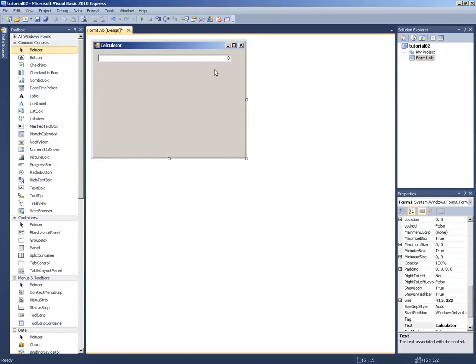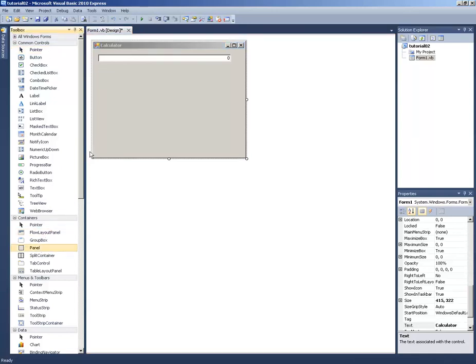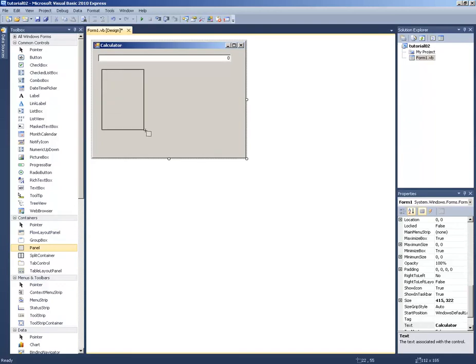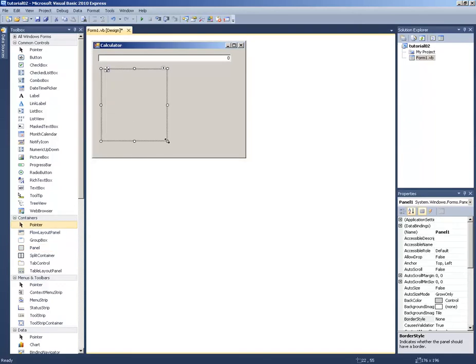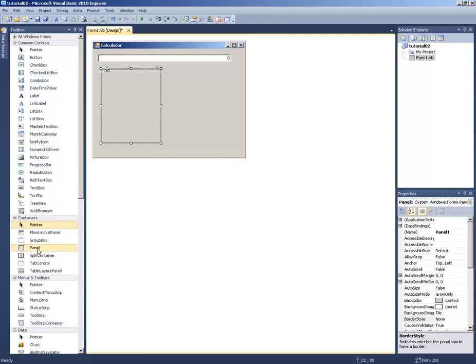Now we need to find some containers for the buttons. I am going to look for a Panel in the toolbox, click on that, and drag it onto the form. This will contain my number buttons. Then I need another panel for the operators.